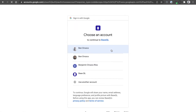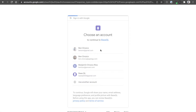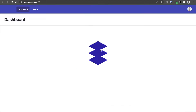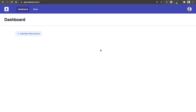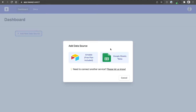Now let's login to BaseQL. We don't have any bases added to our dashboard. Let's add a new data source and click on Airtable free plan. Now you can add any Airtable base without the need for a pro account — any kind of plan will do.